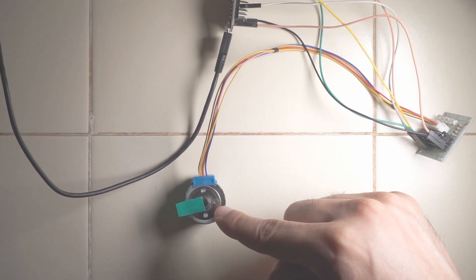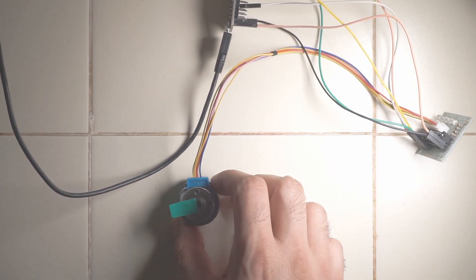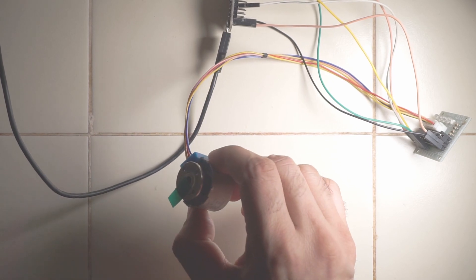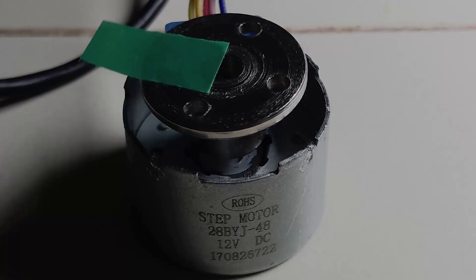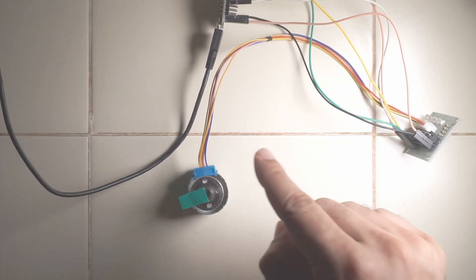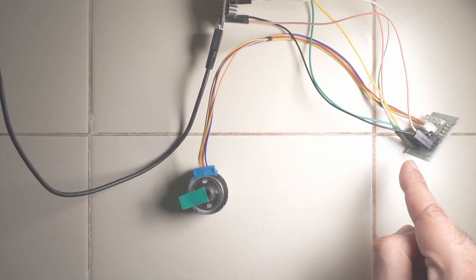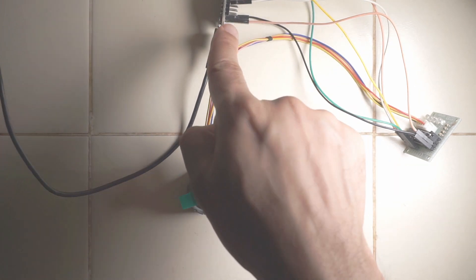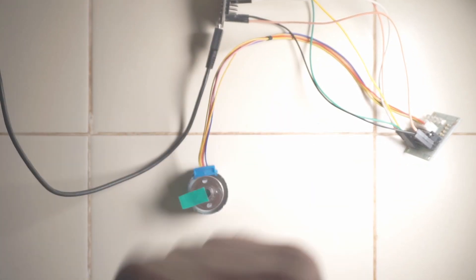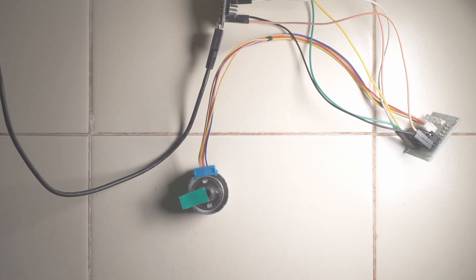I have connected the rotor shaft to the shaft coupling and this is without any gears, the rotor shaft directly to the shaft coupling. This is powered by ULN 2003 motor driver which is connected to an ESP8266. So let's power this thing on.